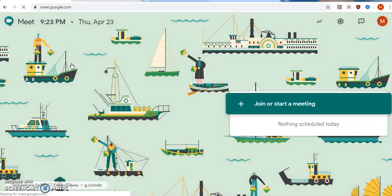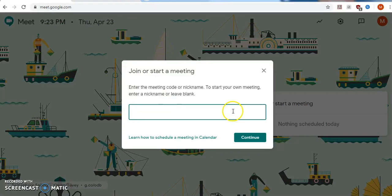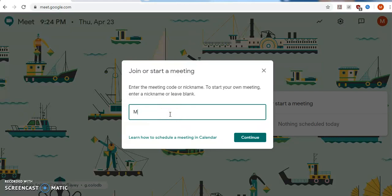When you click on that, this window will come where you will find a Join or Start Meeting button. Just click that button. Another popup window will come where it mentions you can enter the meeting code or nickname to start your meeting. Enter a nickname or leave it blank — you can put anything here. I am entering my name here, and then click on Continue.